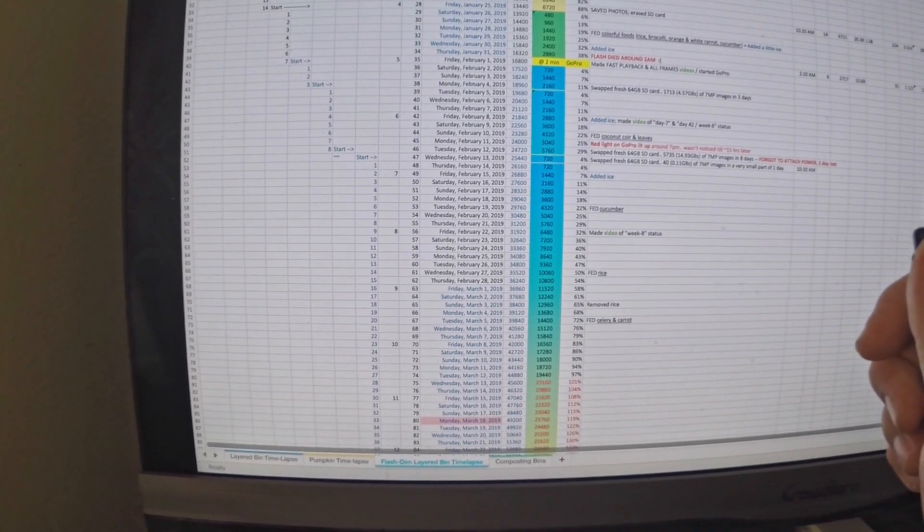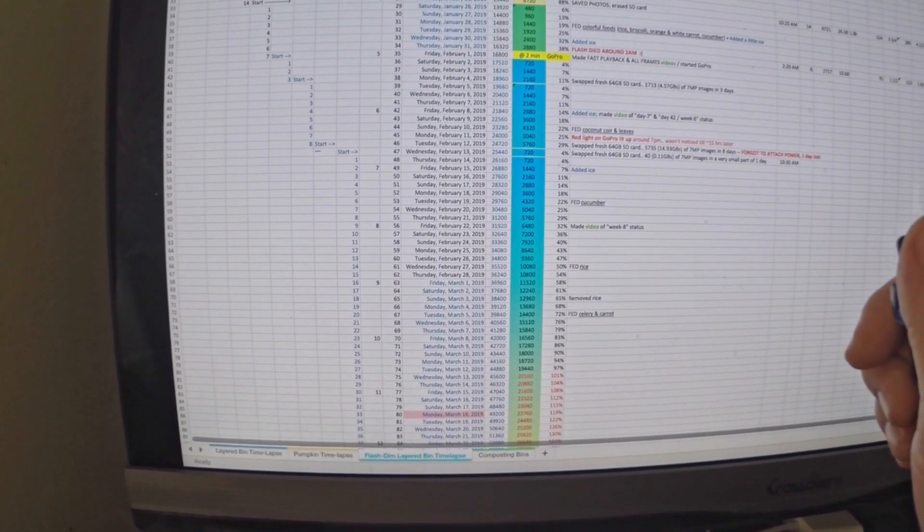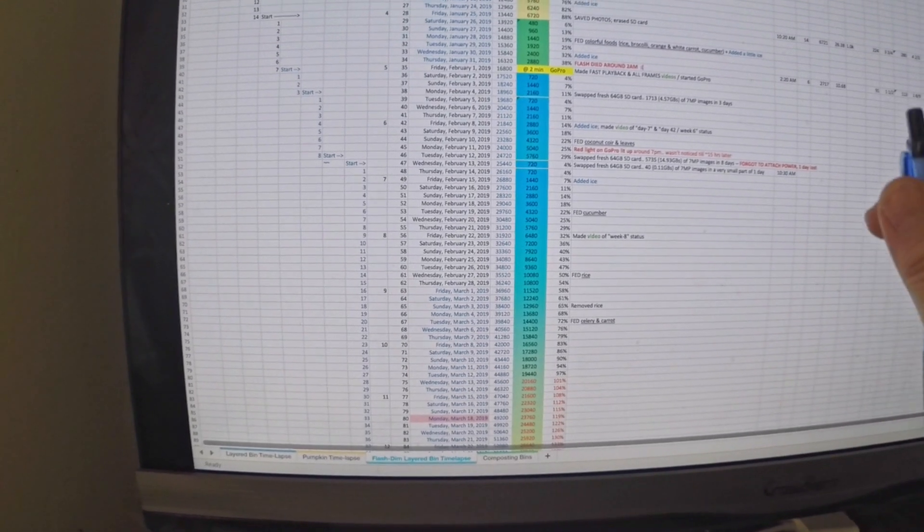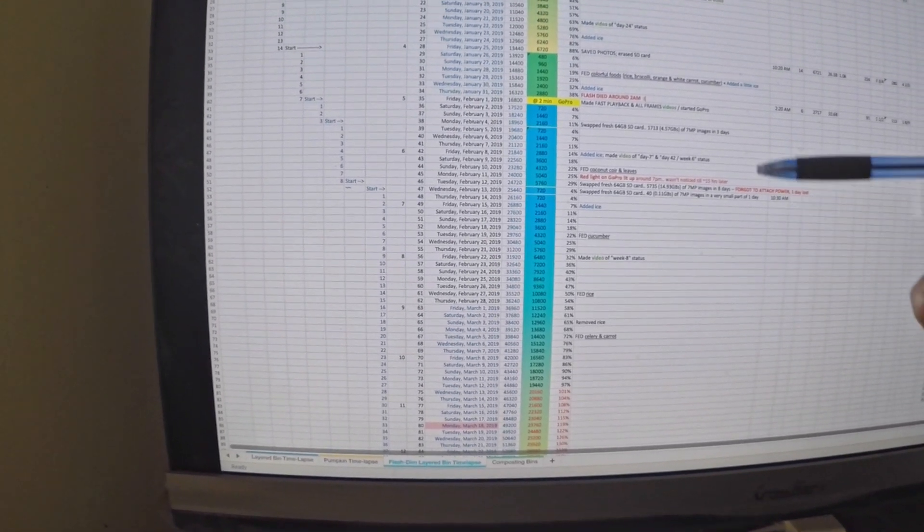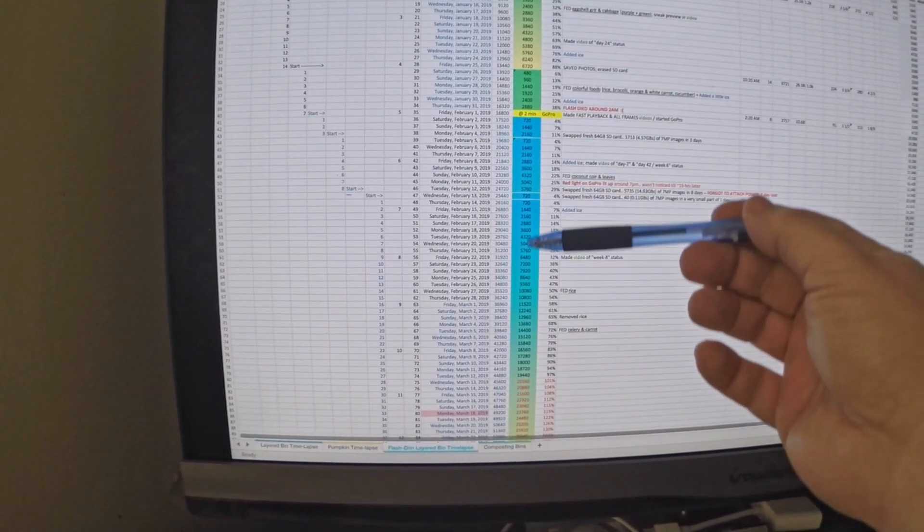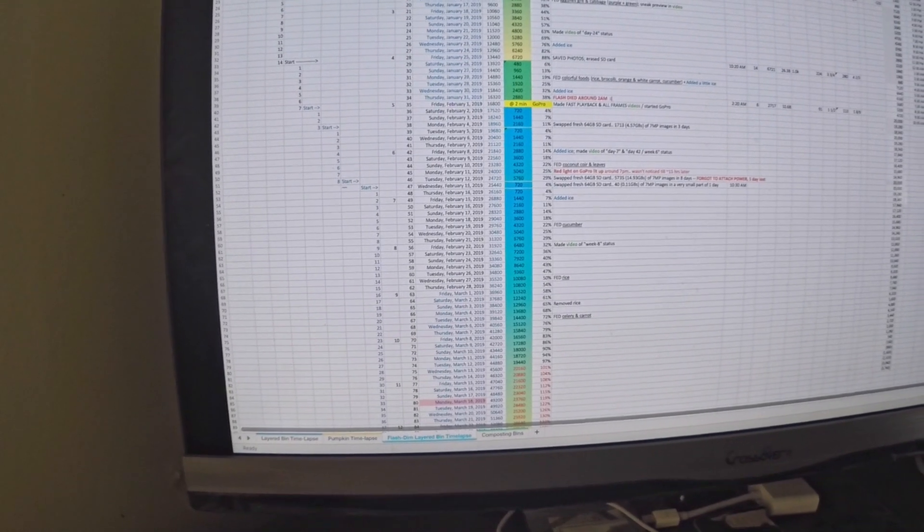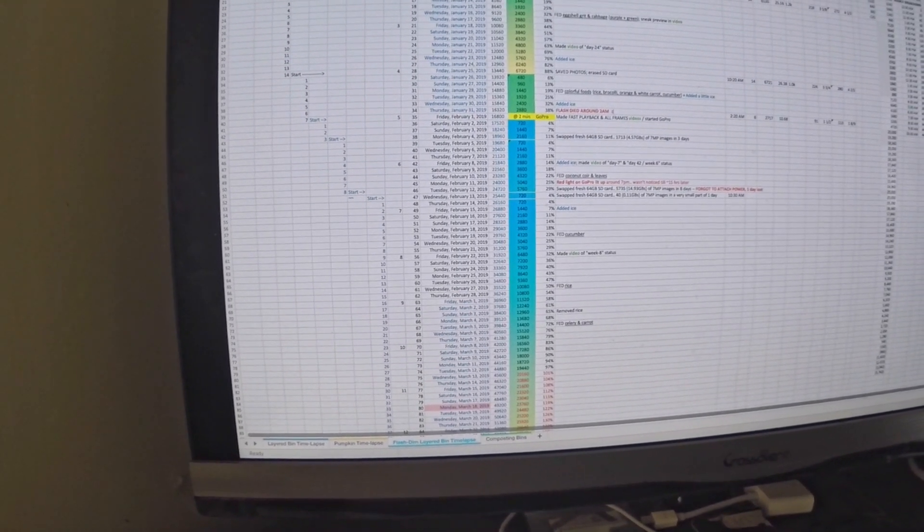Hopefully in a day or two I'll be able to publish a new video showing the overall effects of what happened in this time-lapse from day one to day 80 in the worm bin.